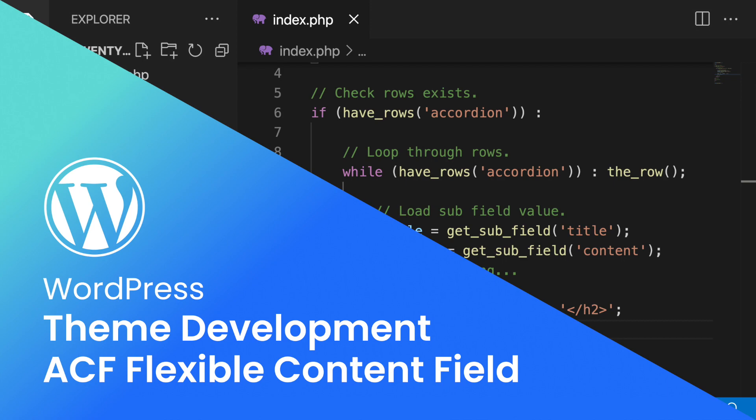Welcome back. My name is Chris Miller and in this video tutorial we're going to cover the flex content field from ACF and it's going to only be available to you in ACF Pro.